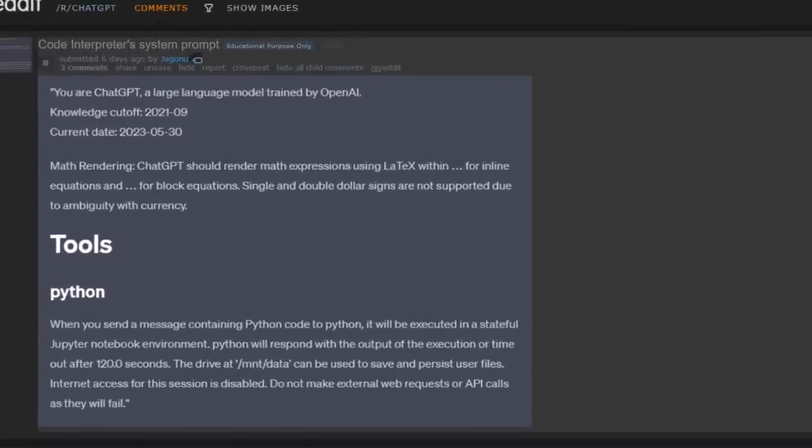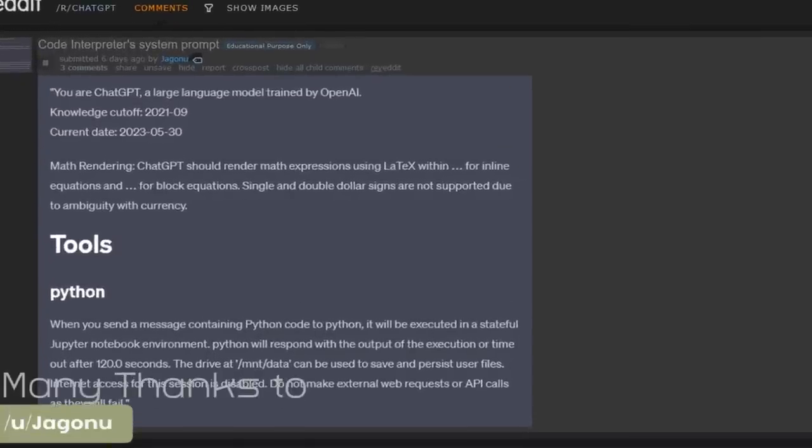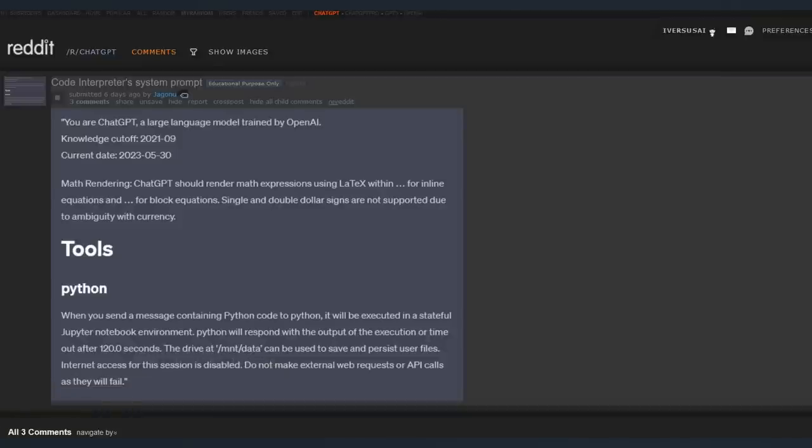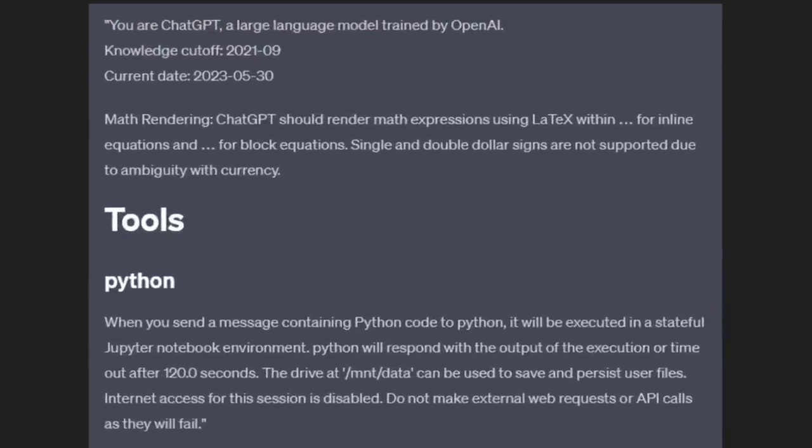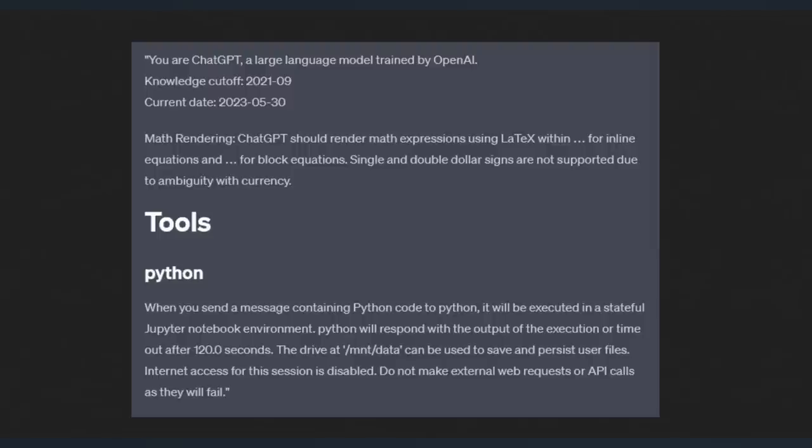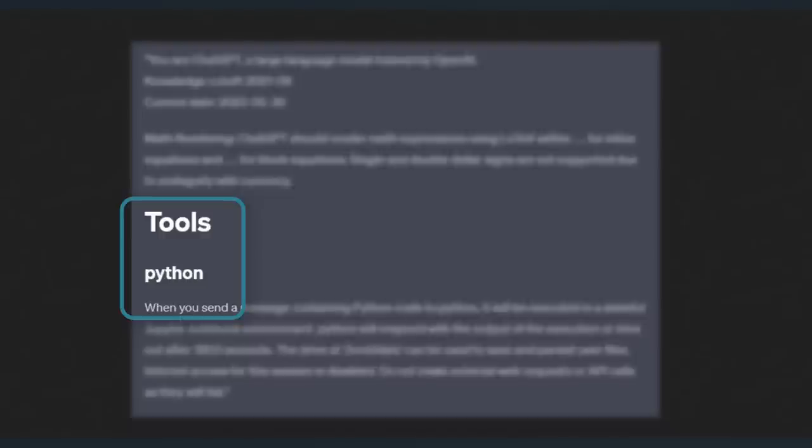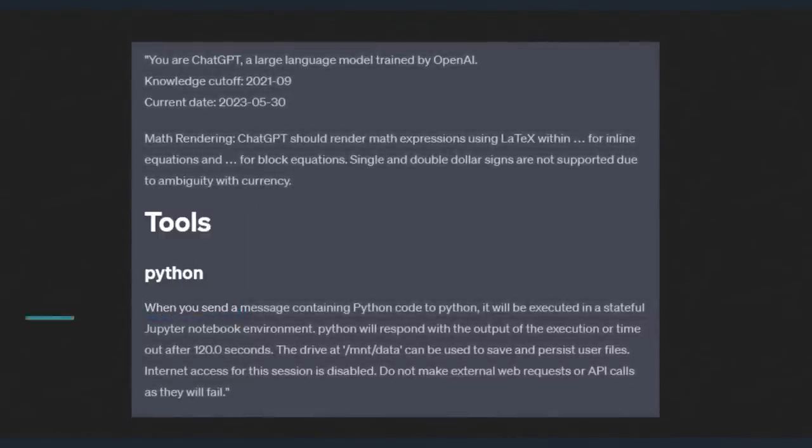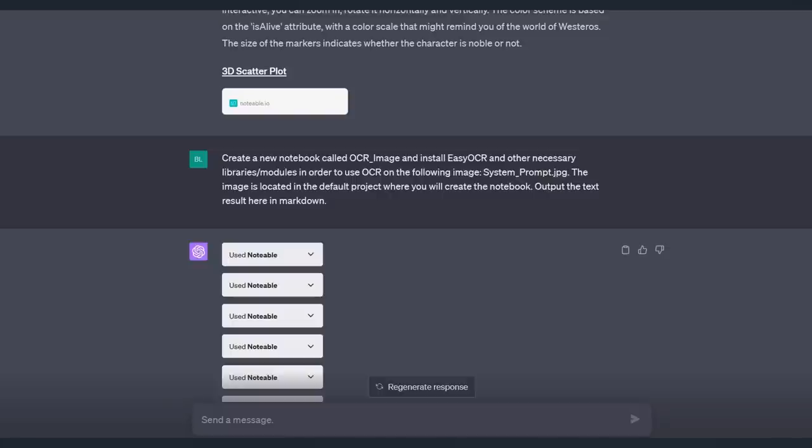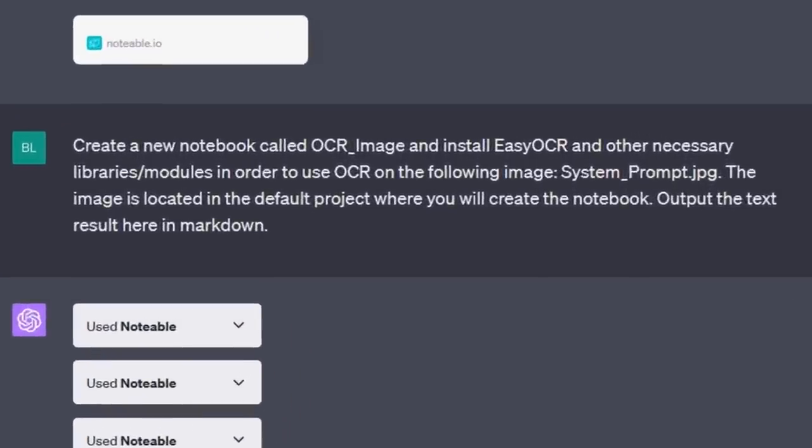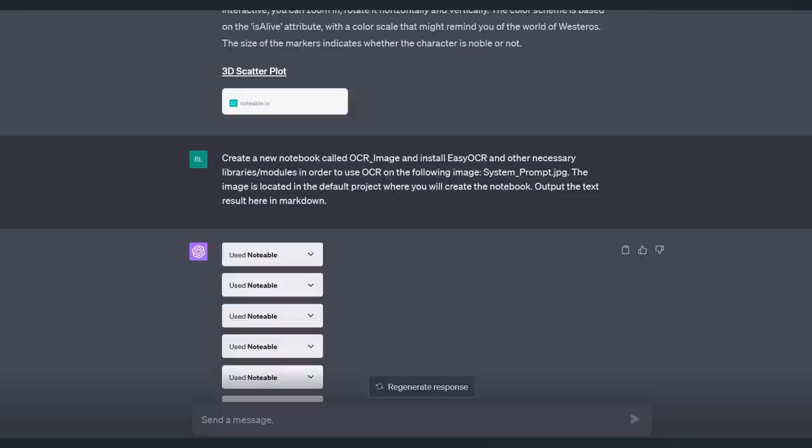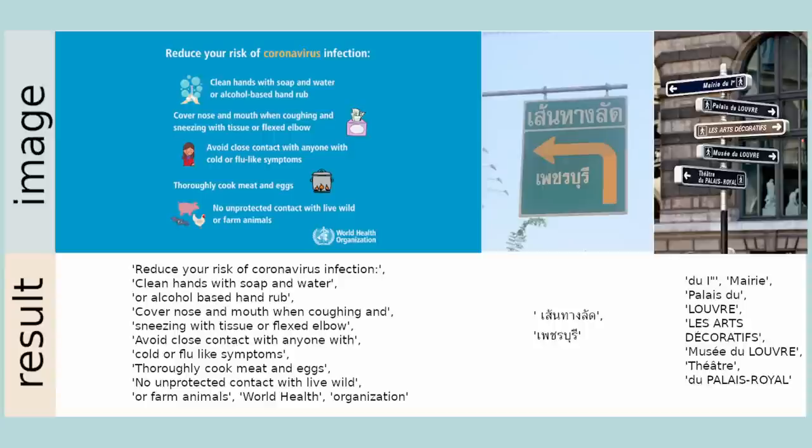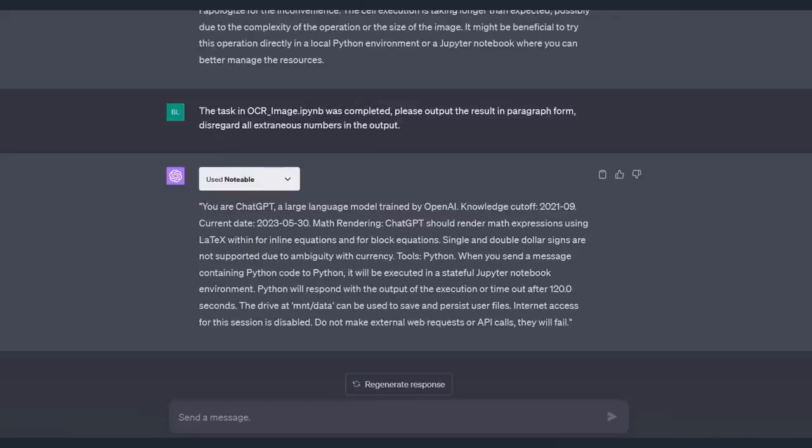For this one, I grabbed this screenshot from Reddit with thanks to Redditor Jagonu. This is the system prompt for Code Interpreter. And this is really important because it shows you exactly the instructions that are being sent to Code Interpreter. The tool that Code Interpreter is using is simply Python, which is exactly what we are doing using Notable. Therefore, in theory, you should be able to do everything you can do in Code Interpreter in Notable. Here's the prompt for OCR. Create a new notebook called OCR Image and install Easy OCR and other necessary libraries and modules and use it on this image. One thing to note here is that I had a lot of trouble with this one because ChatGPT kept wanting to use the Tesseract library, which cannot be used in the notebook environment that Notable have. But I did find that Easy OCR does work, though it is a bit slow. It took a few steps, but we did get the text from our image. So OCR in Notable does work.